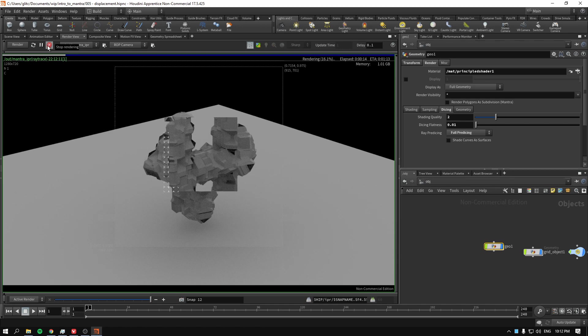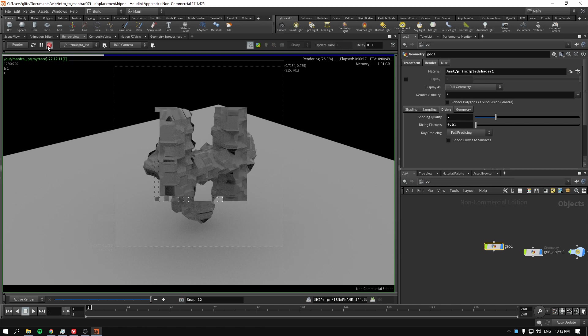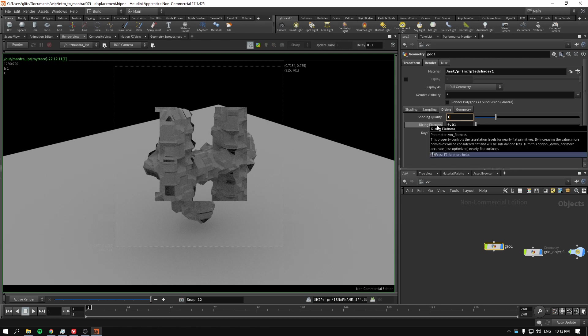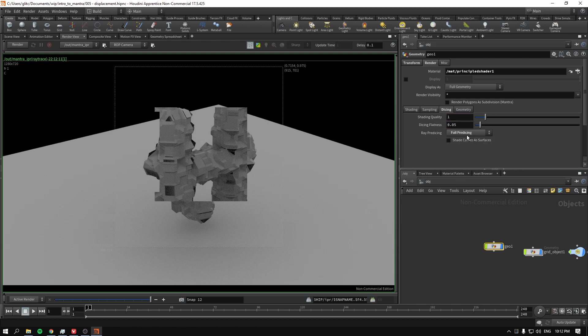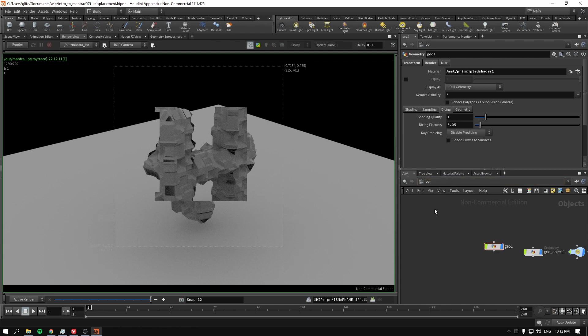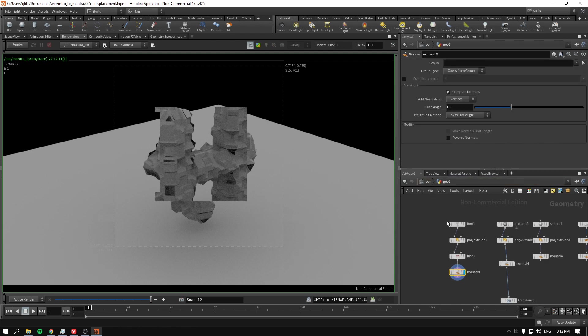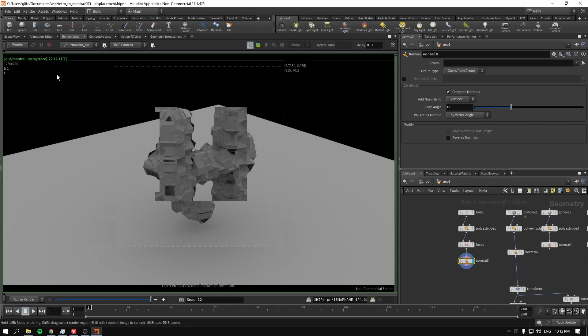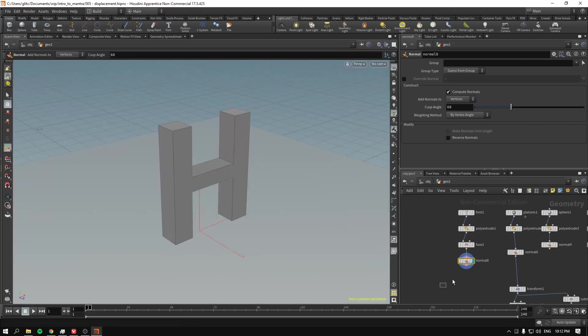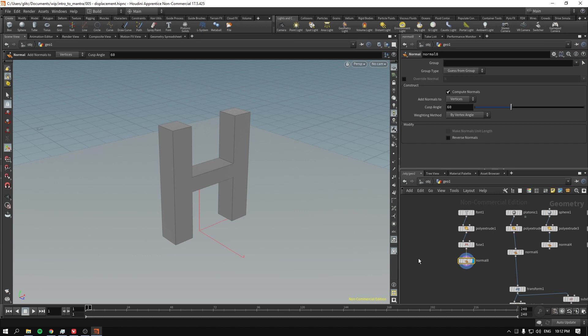So there is another way of fixing that. What I'm going to do now is decrease the shading quality. Get the dicing flatness back to 0.05. Disable predicing. And to make the mantra displace it without problems, you have to have continuous geometry. And continuous geometry, in our case, it will be geometry that has been subdivided.